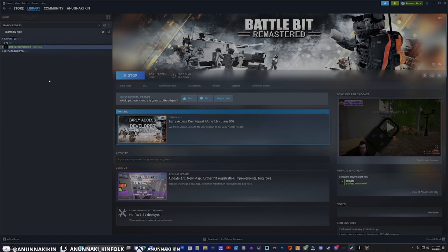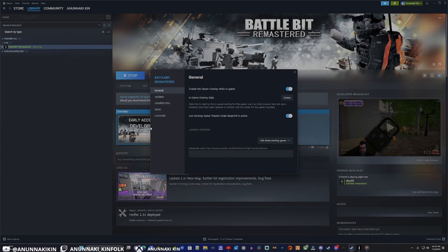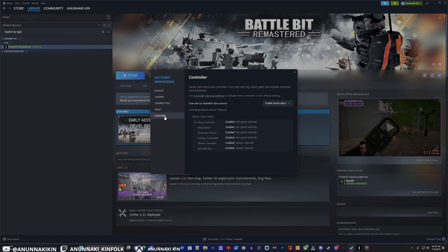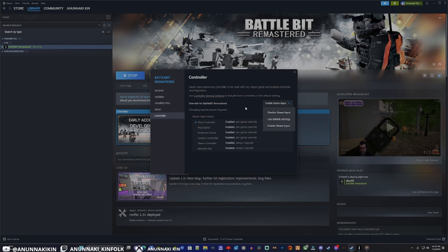Then we're going to want to come down to Controller, and then Override for Battle Bit Remastered. Here we're going to want to change it from Use Default to Enable Steam Input.